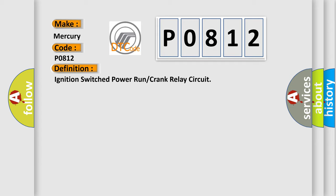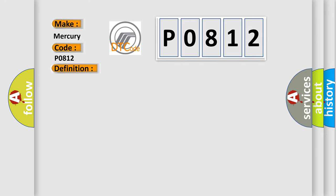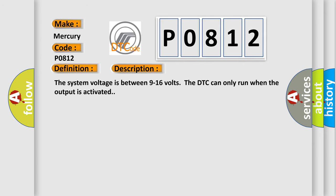And now this is a short description of this DTC code. The system voltage is between 9 to 16 volts. The DTC can only run when the output is activated.